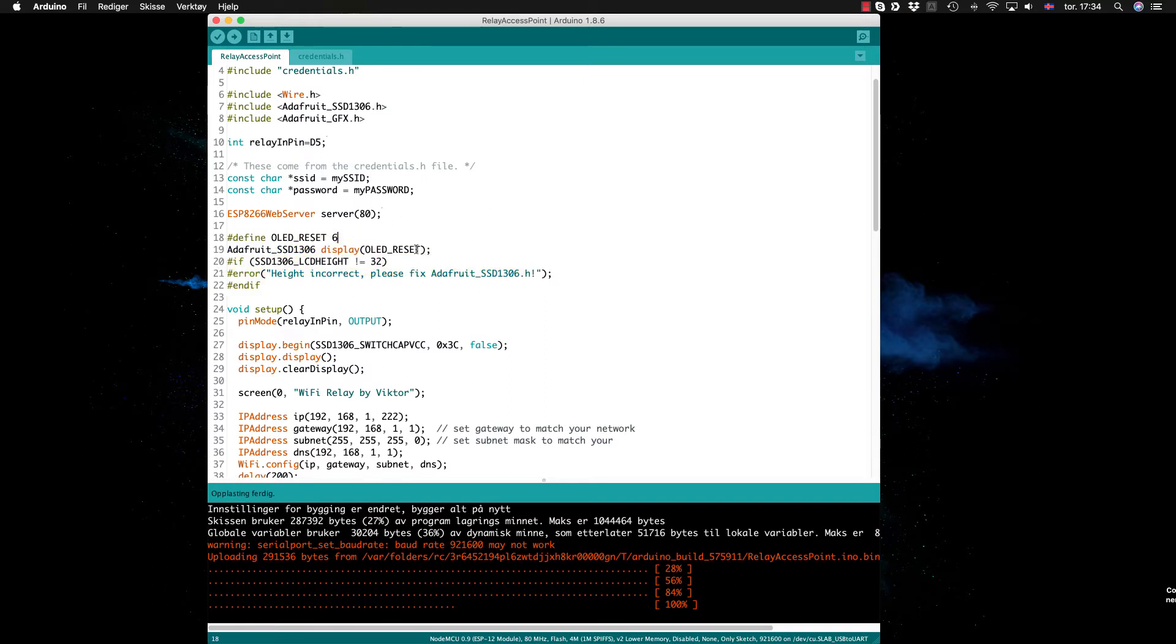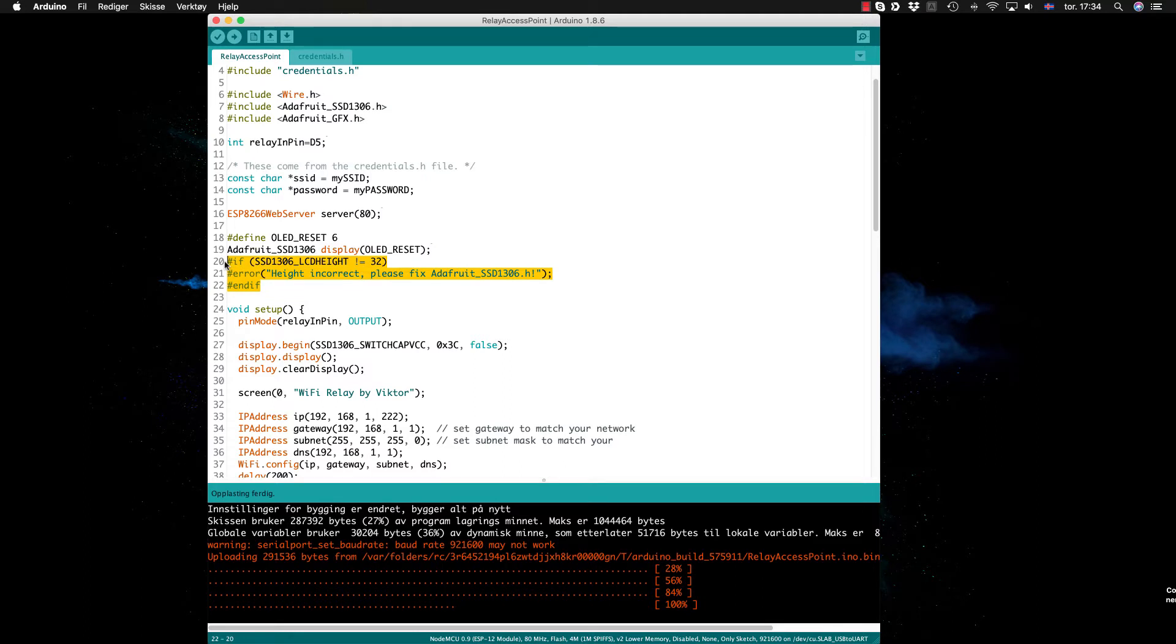These three lines are only to check that you don't have the 64 height screen, so you have to change the header file in this header file in the Adafruit library. Could basically remove this but okay.